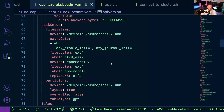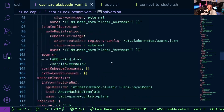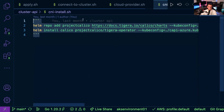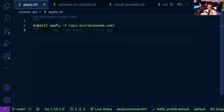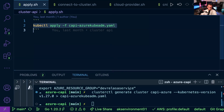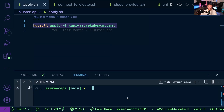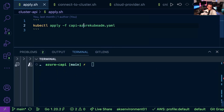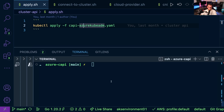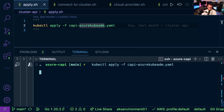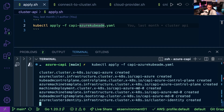Running the command generates a YAML configuration to deploy the Kubernetes cluster on VMs inside Azure. Now I run 'kubectl apply -f' against that YAML. This is really cool — I'm literally using kubectl commands and Kubernetes to manage and deploy Kubernetes.